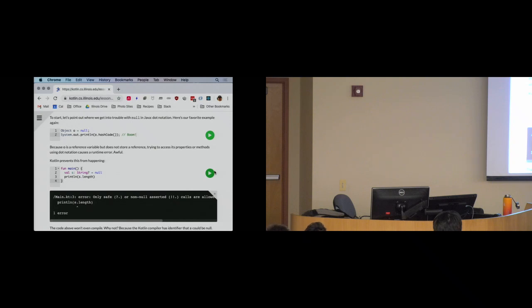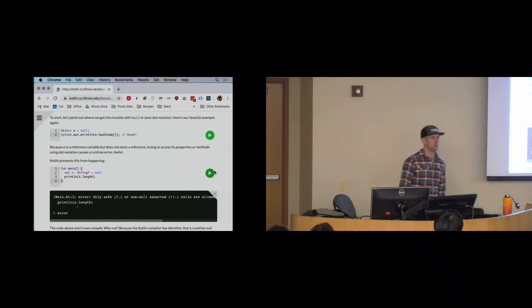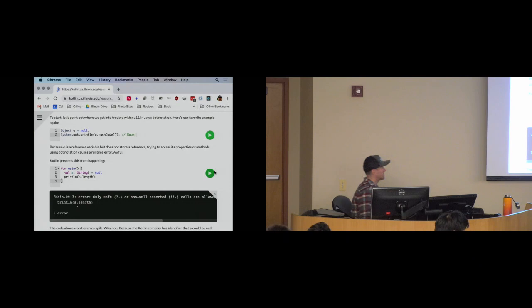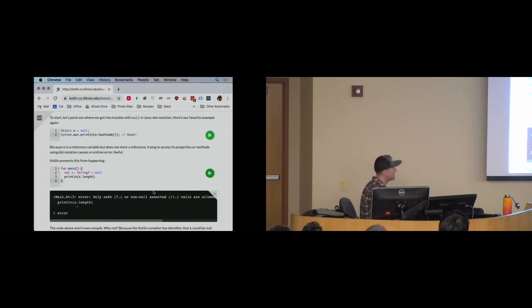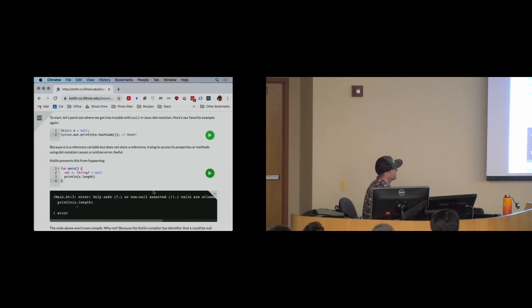The compiler error message helpfully points out a couple of our options. There are two: one is called the safe dot operator, and the other is the non-null asserted dot operator.